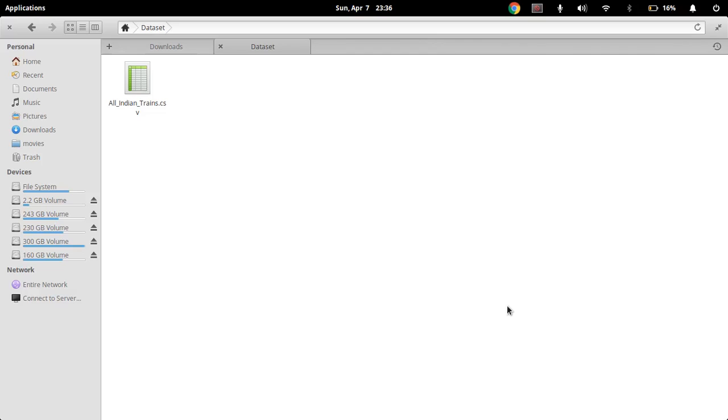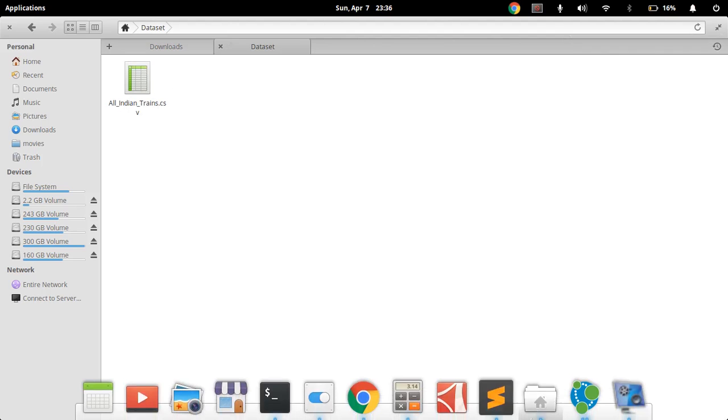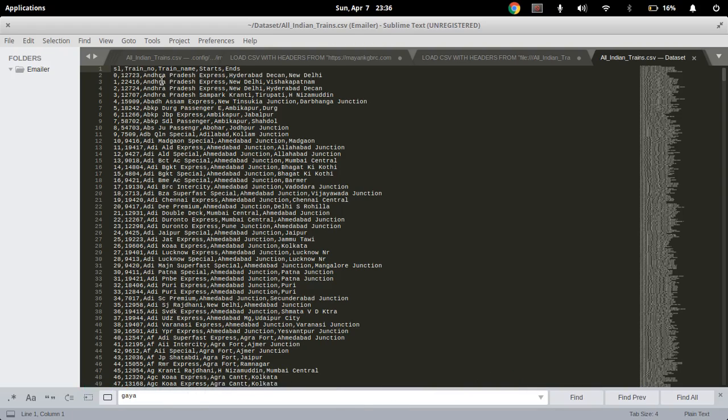Hello everyone, this is Mankwar Gupta and I'm going to show you how you can load CSV data locally. If you are a Windows user you can also go through this video. I'm currently working on Linux. You can see here our dataset, all Indian trends.csv. Now let's just see the columns: serial number, trend number, trend name, starts.